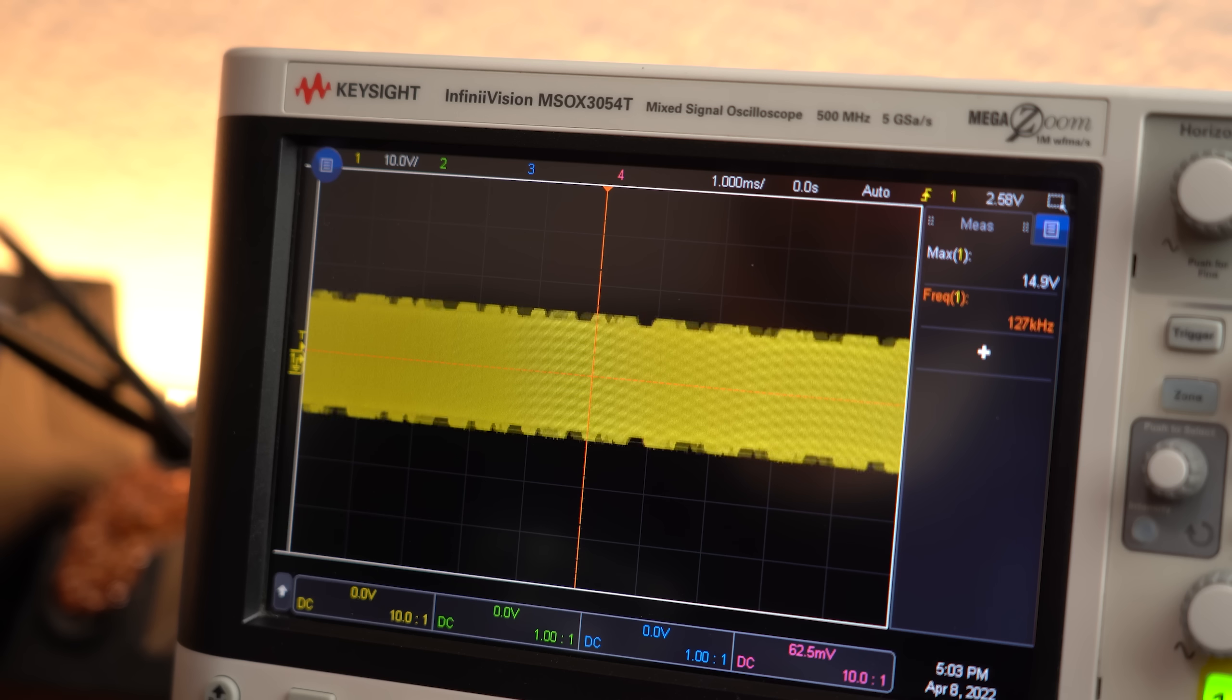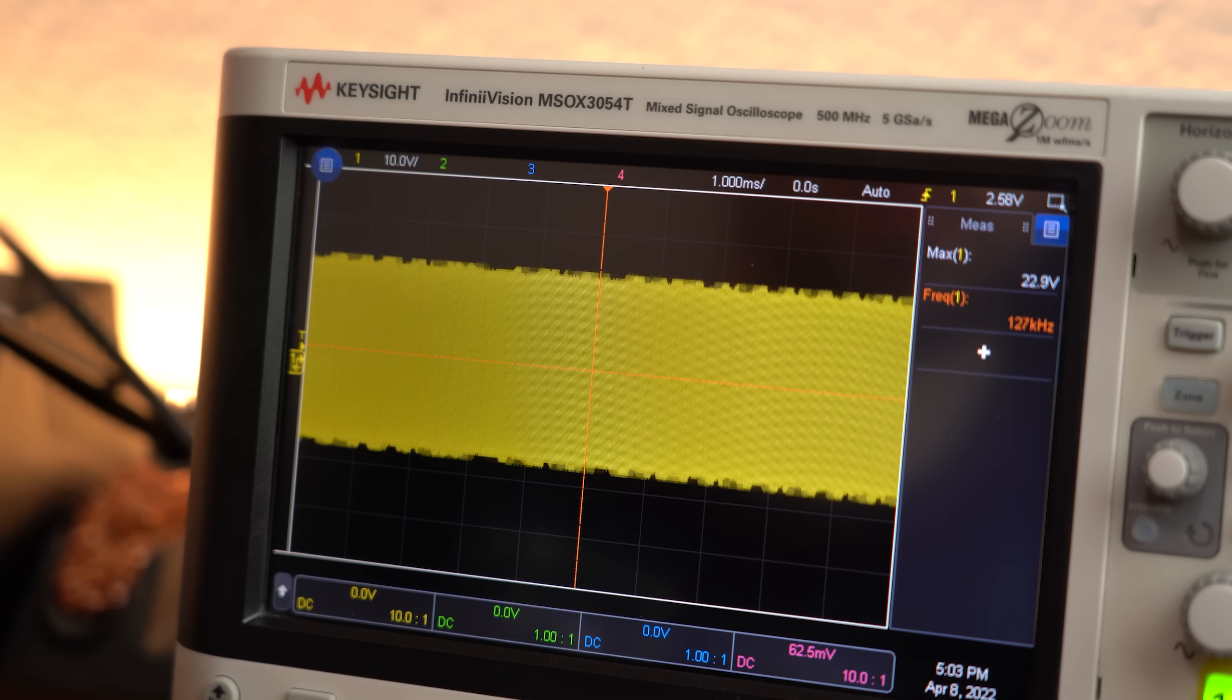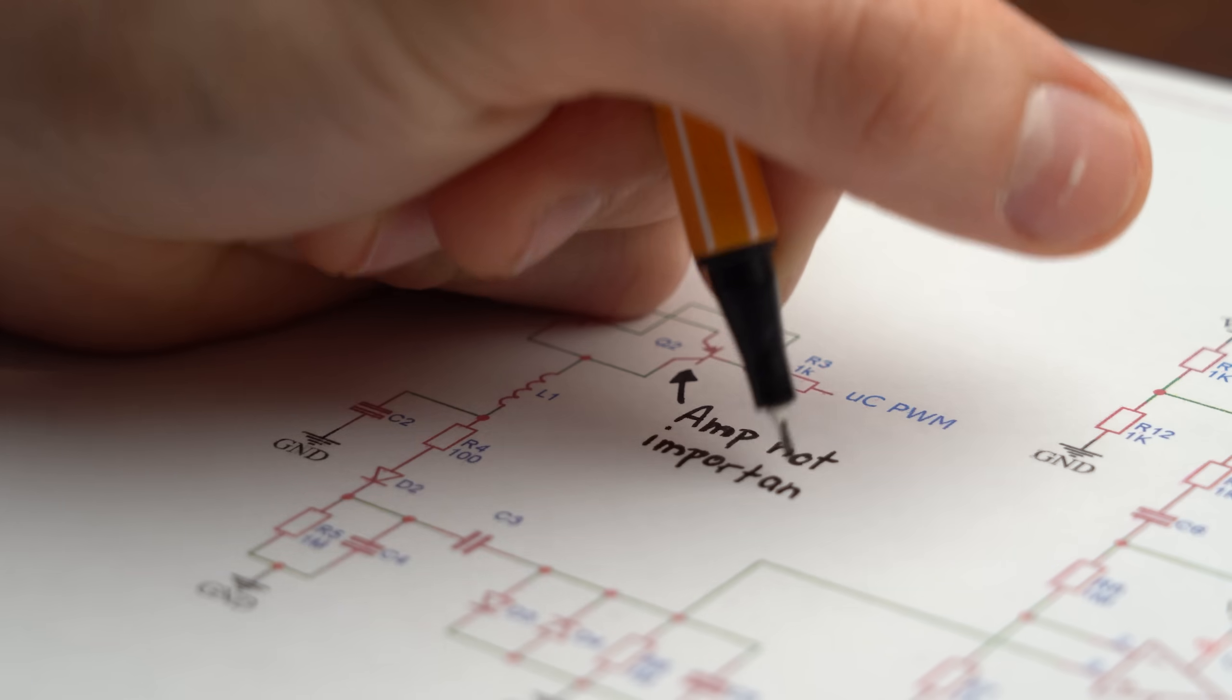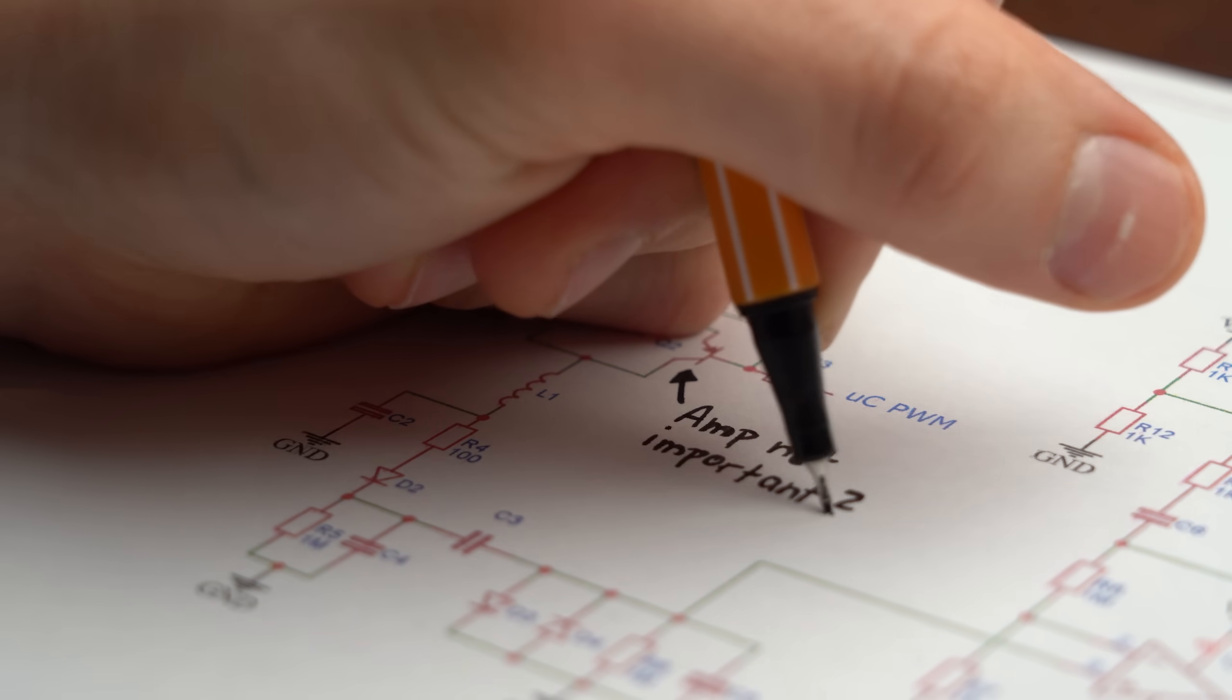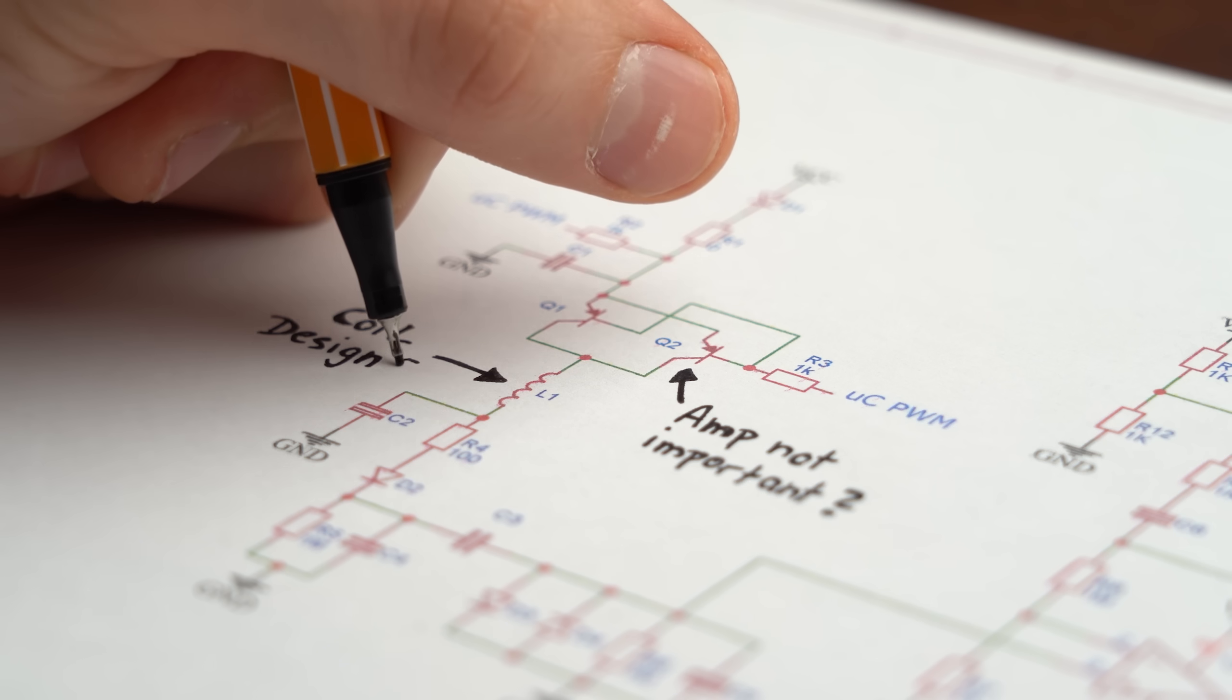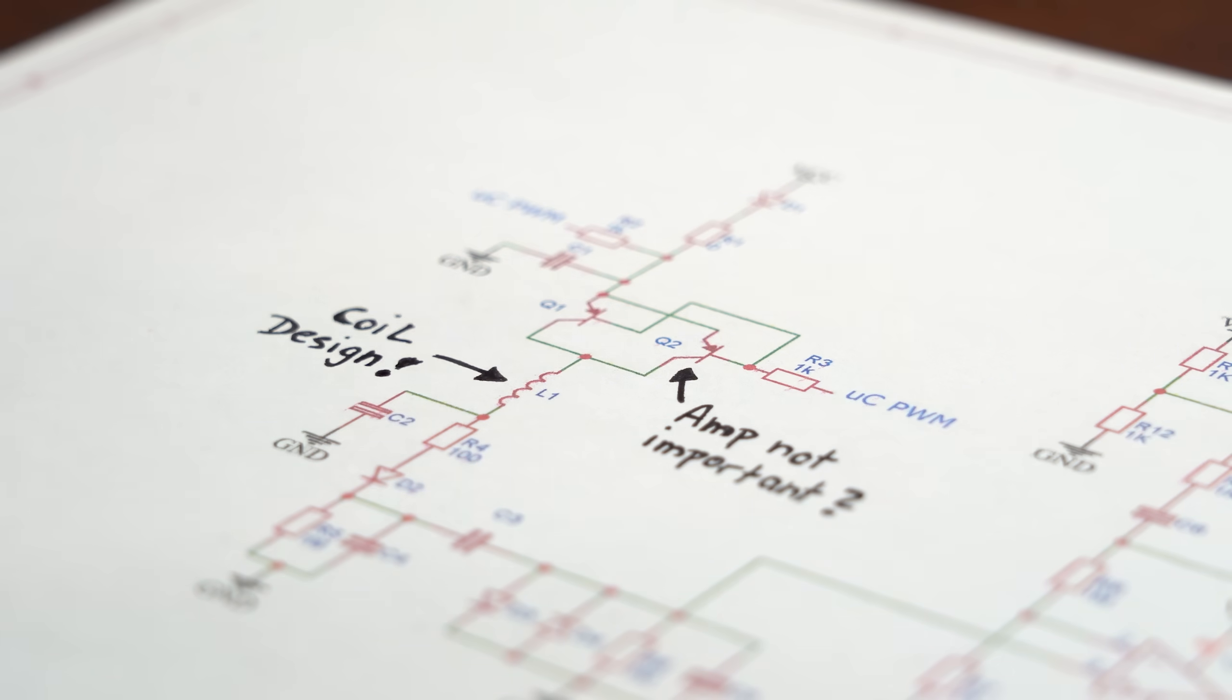I think the problem is that the feedback from the tag does not get detected better with a higher voltage aka electromagnetic field which in conclusion should mean that we should not strive for super awesome amplification but instead another coil design to maximize the distance.